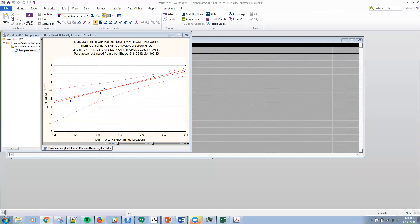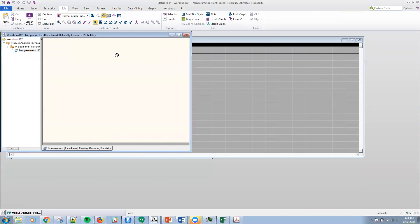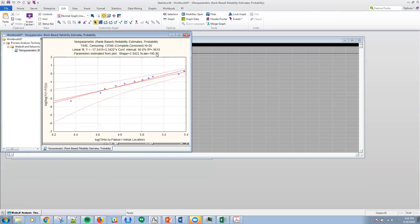Here on the y-axis I have the log of the log of 1 over 1 minus the CDF, the cumulative density function, and then the log time to failure t minus the location, and then the actual point.